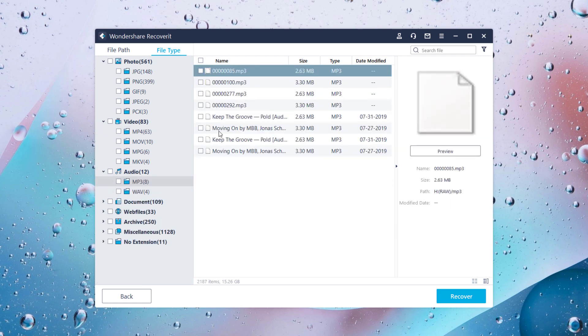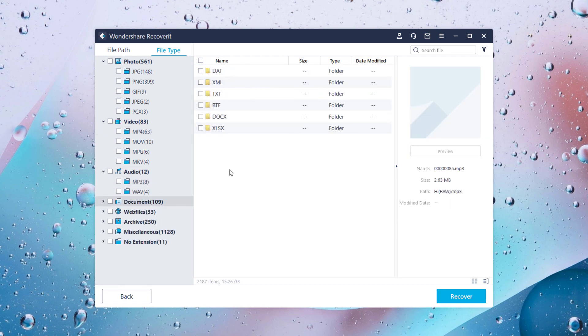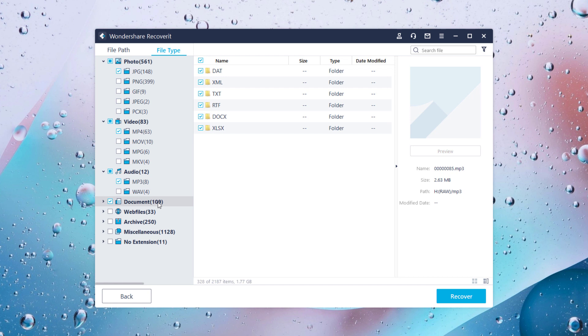Now once you have located the file, you can restore it to your computer by hitting on the recover button. Then you can select one or more than one file for recovery at the same time.